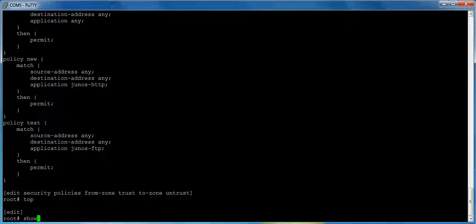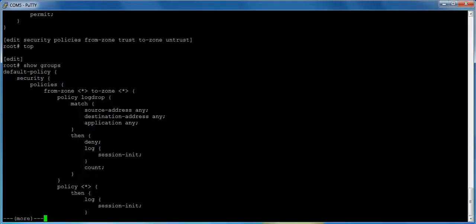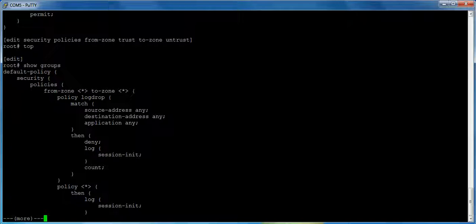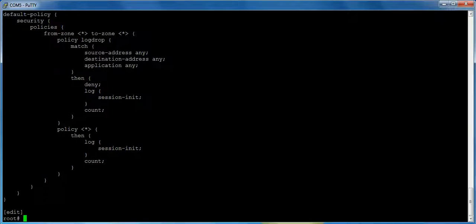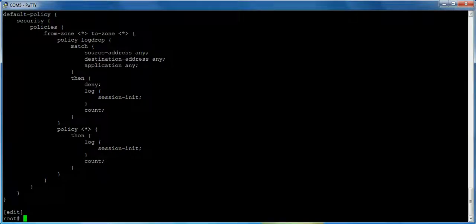So I want to take a break here and show you the power of apply groups. So let's do show groups. So I created a group here called default policies. And one of the things it does is it's going to add a log drop policy from any zone to any zone. So from zone star to zone star, it's going to add a policy called log drop, it's going to match anything, and it's going to deny the traffic, and it's going to log and count the traffic. So that, what this does is this creates a log drop policy that's hidden, and it's always at the bottom. So you never have to worry about inserting policies above your log drop, which can become very annoying. The other thing I want to show you is this star policy. What this does is it says automatically turn on logging for every policy that I add and turn on counting, no matter what I name it.